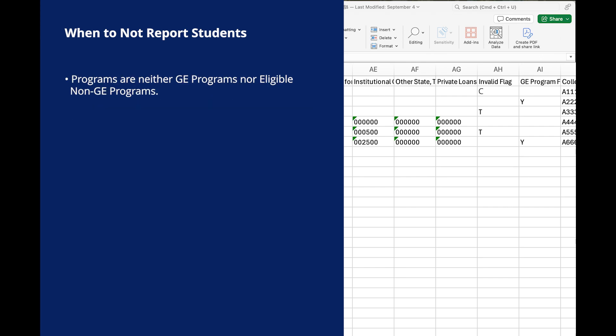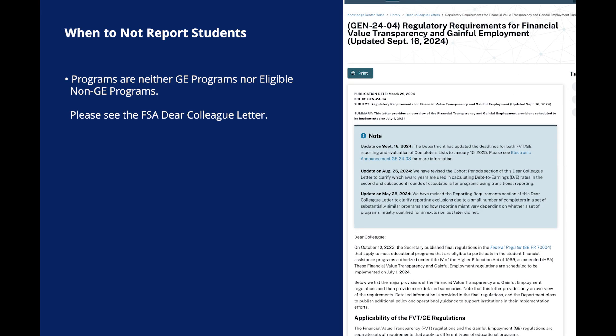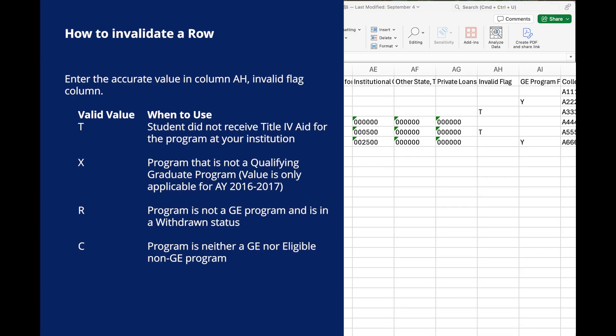If programs are neither GE programs nor eligible non-GE programs, please see the FSA Dear Colleague letter for more information. If a student record should be invalidated from the report, do not delete the row or information. To properly invalidate a row, you should instead enter the accurate value in column AH, the invalid flag field. This field allows you to mark a record as invalid and provide the reason for invalidating the row for later reference. It also prevents additional errors from being flagged in your institution's uploaded cohort file.